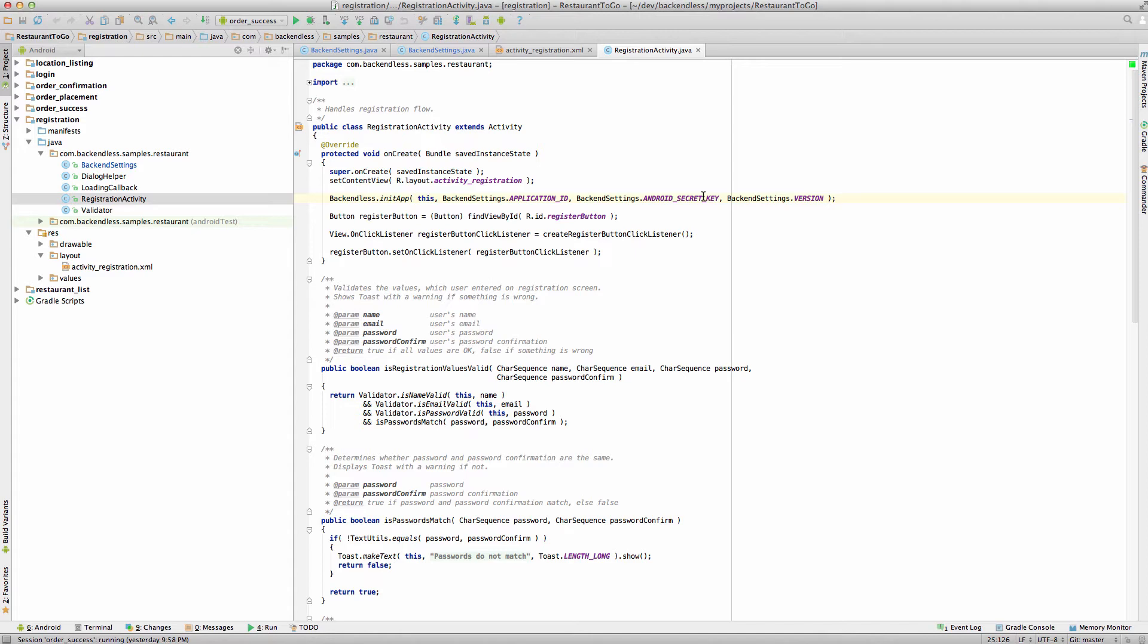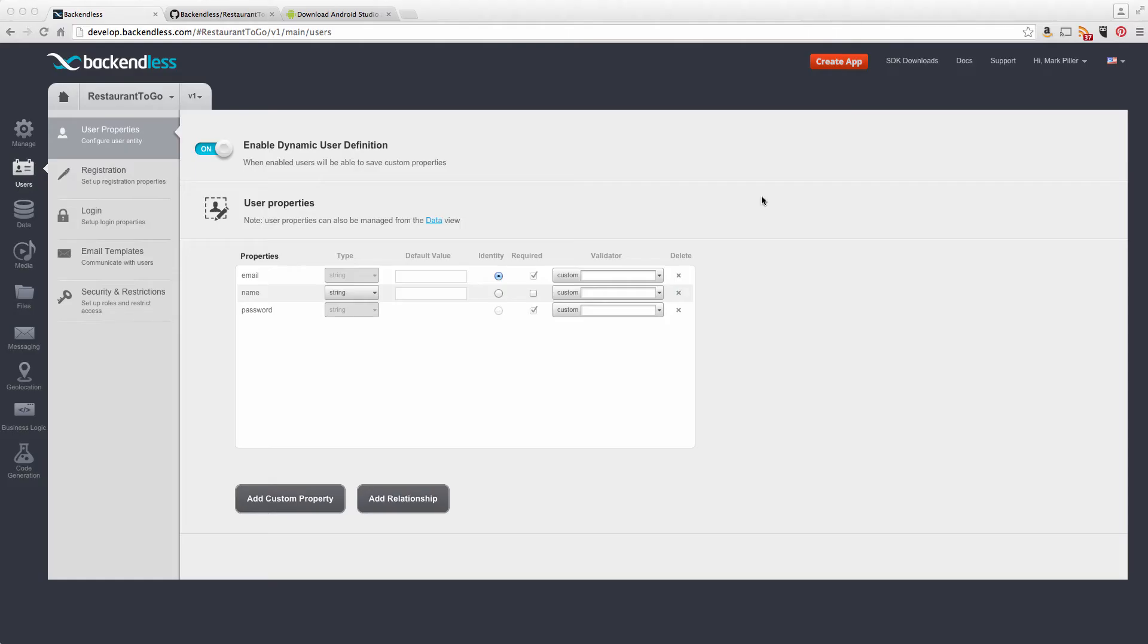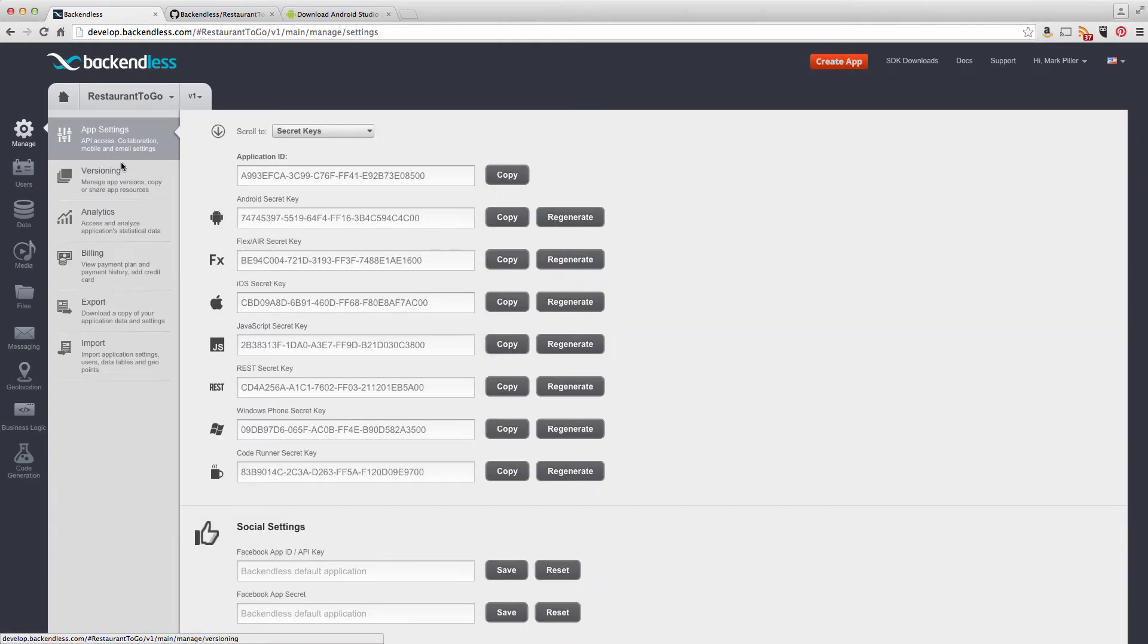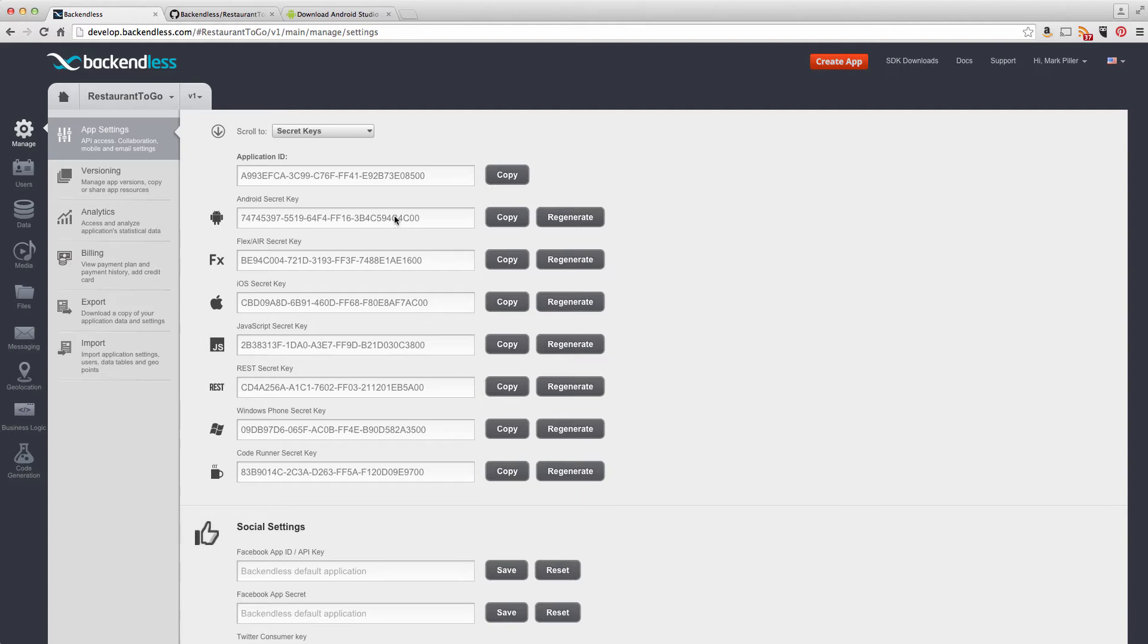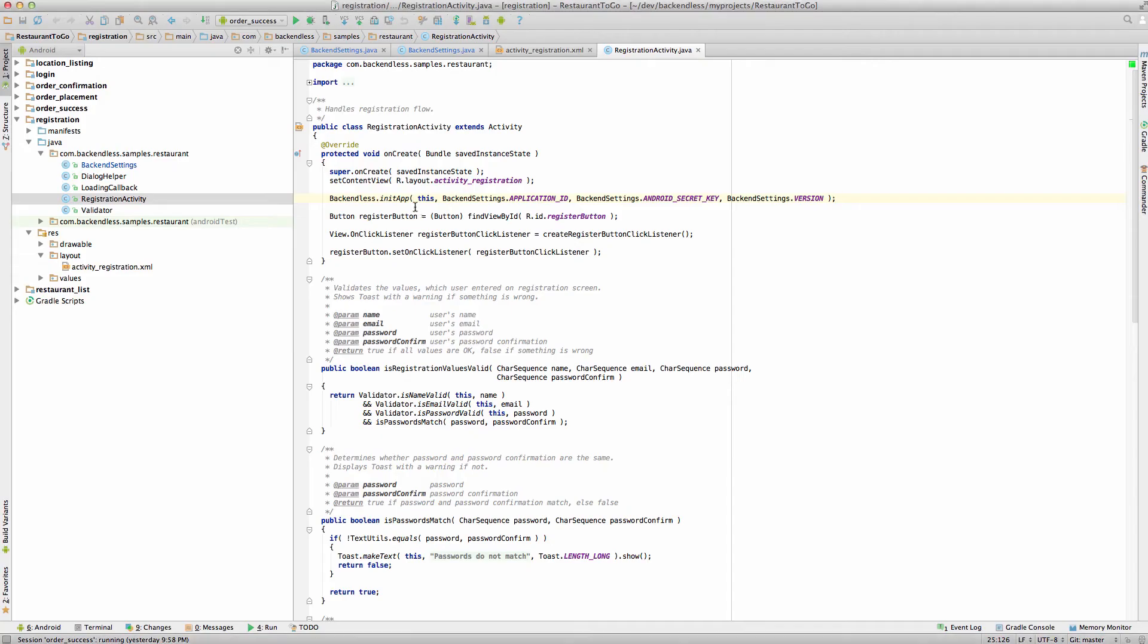To remind you, application ID and secret key are available in Backendless console. If you click on manage, the very first screen which is app settings will contain application ID and then the keys for whatever programming environment you use. In this case it is Android, so it is going to use our Android secret key. So calling this method is going to be extremely important and that should be the very first thing that you do in your application.